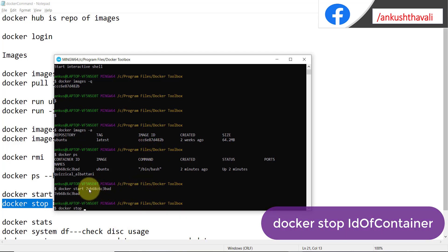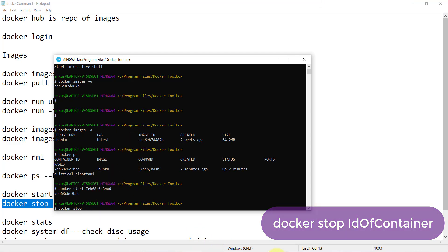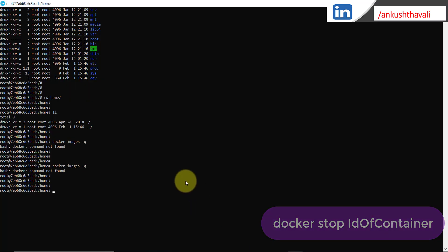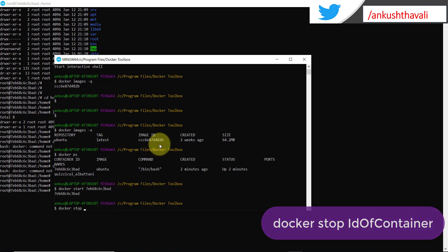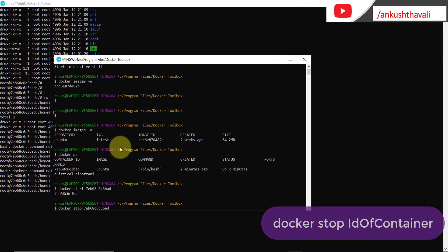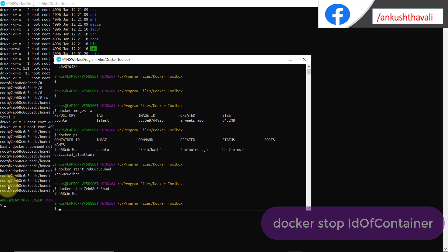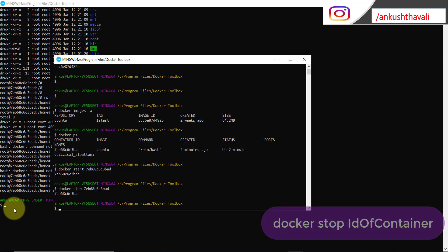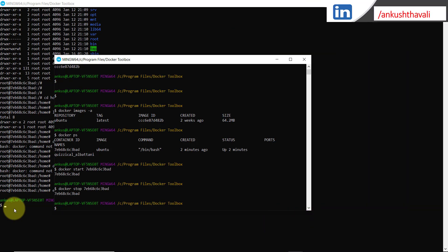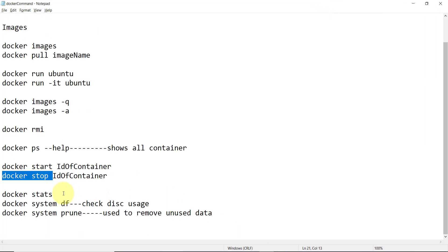To stop a running container you use 'docker stop <container-id>'. We have two prompts here — root and my user ID. After pasting and running the stop command, you can see the container stops and the prompt goes back from the root prompt to the user ID prompt. Because inside the container we have our Ubuntu machine — when we stop the container it also stops the Ubuntu machine inside.